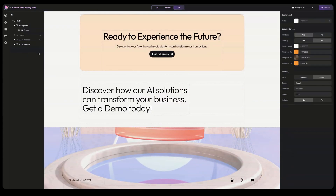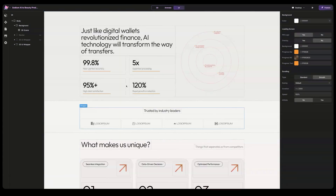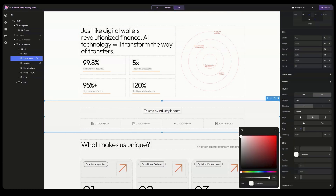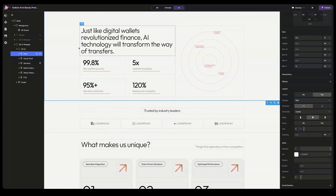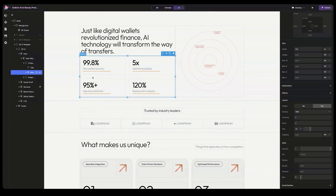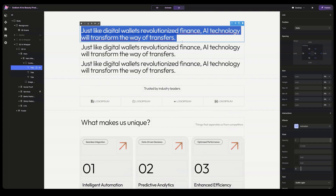First off, we have this section. We can change the background to match this one. For the cream website, we don't need the metrics, so let's get rid of those. Let's speed things up.